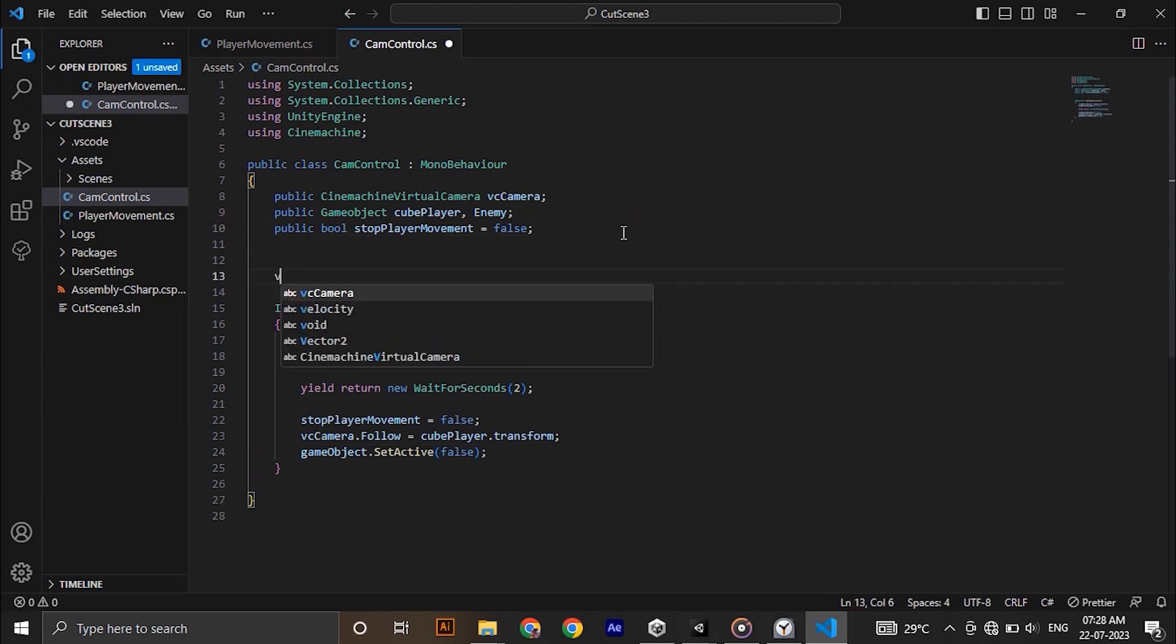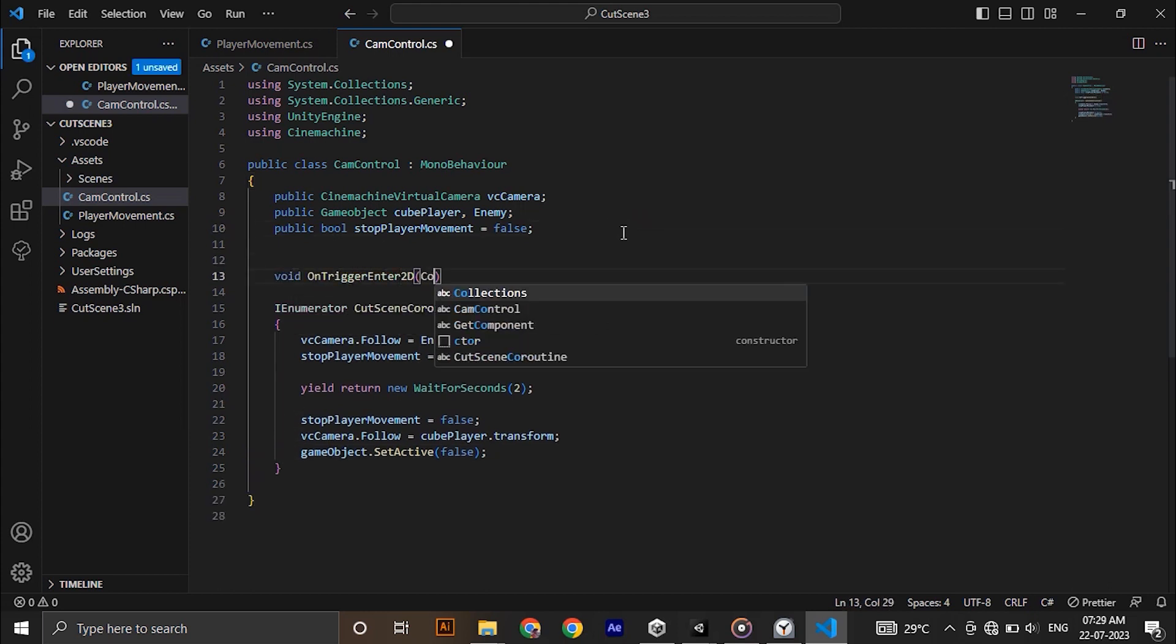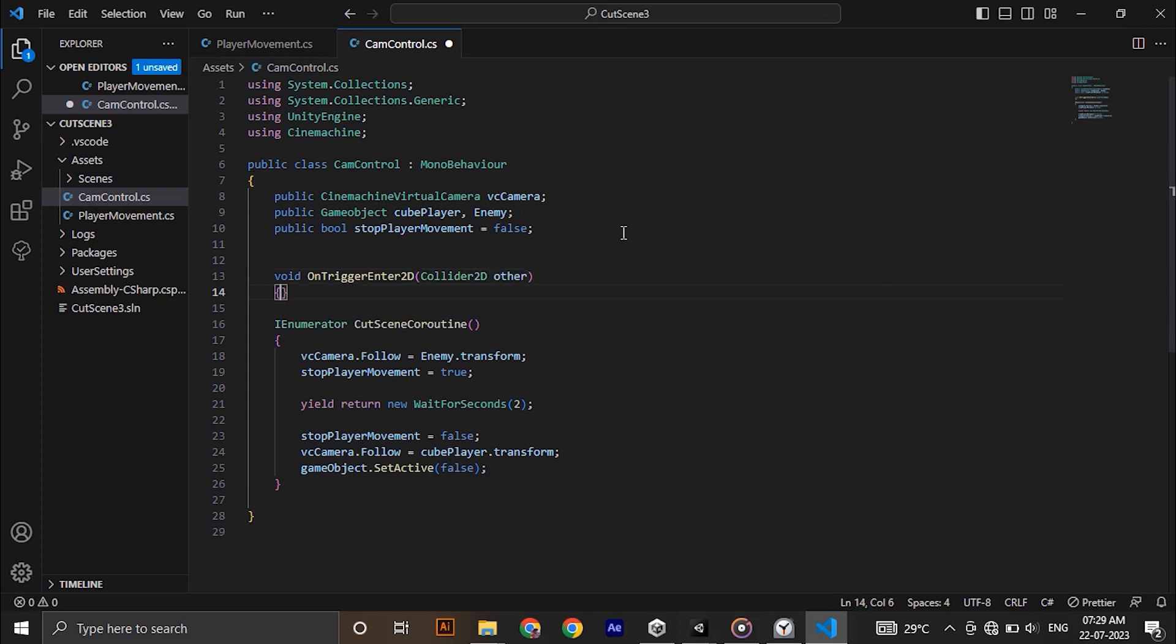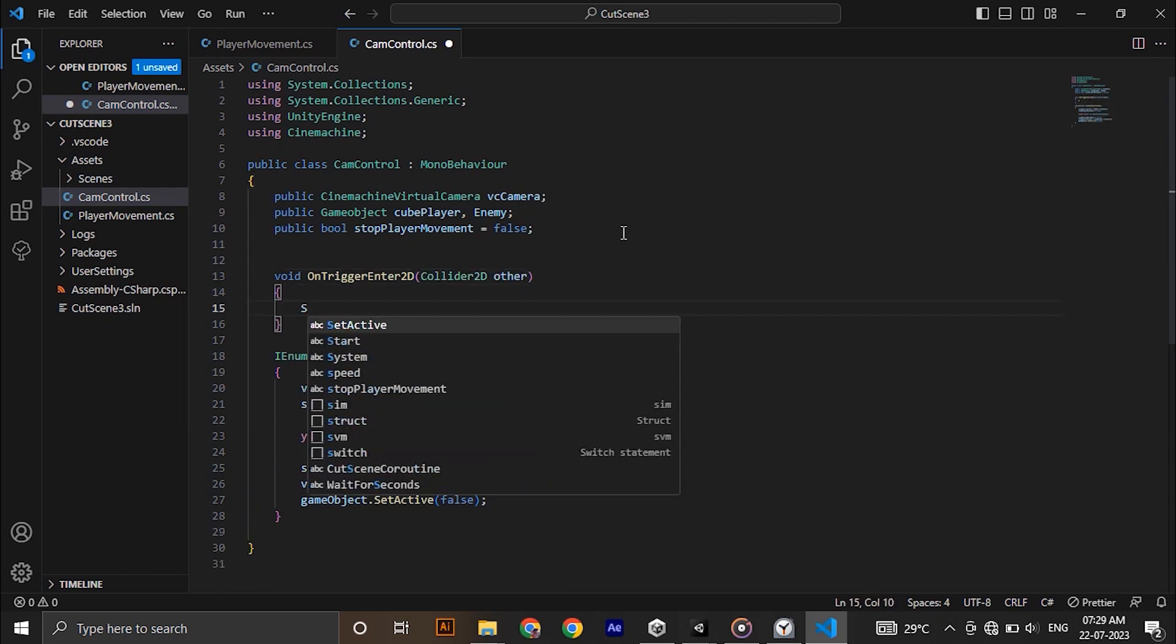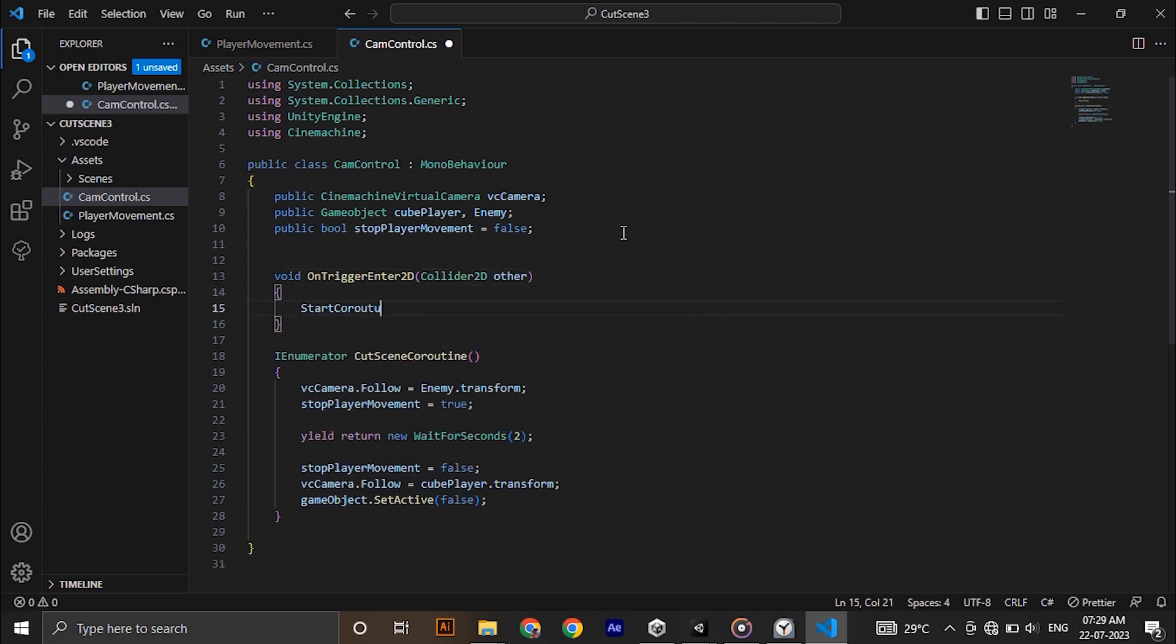For that type void on trigger enter 2D in brackets collider 2D space other. Inside type start coroutine cutscene coroutine.